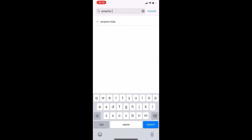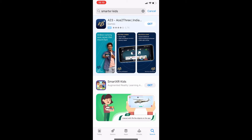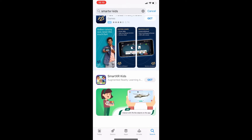Click on the app that says SmartXR Kids with this logo of the app. Click on Get and wait for the app to install on your device.